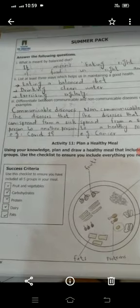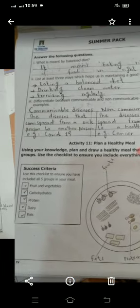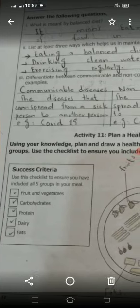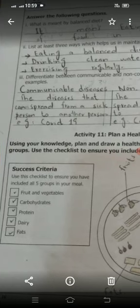The last activity is Activity 11: Plan a Healthy Meal. The success criteria require that you include all the given nutrients — fruits and vegetables, carbohydrates, proteins, dairy, and fats. You can draw your food plate the same as shown. Thank you.